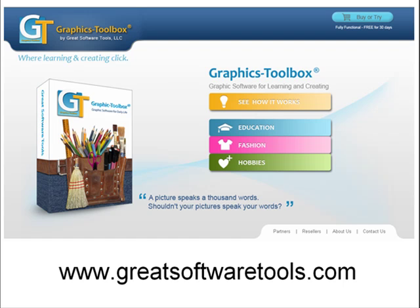I hope that you'll also see that the possibilities are endless on how Graphics Toolbox can be implemented across all subjects, with all ages, and at all learning levels. You can see more projects and learn more at our website at www.greatsoftwaretools.com.